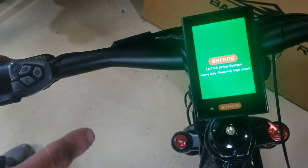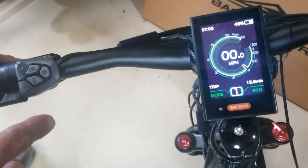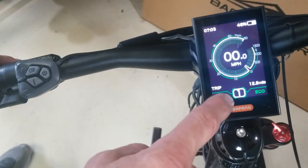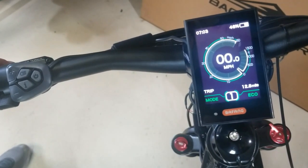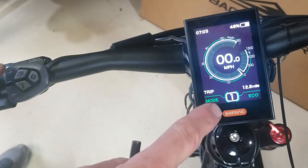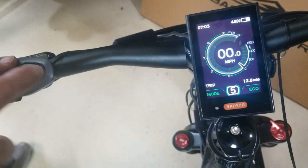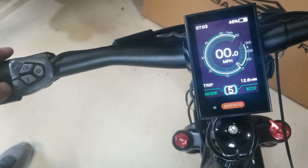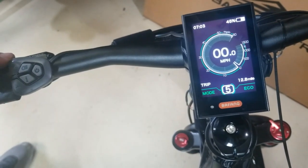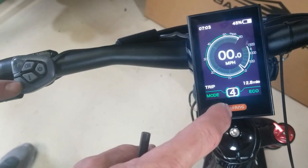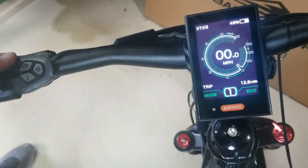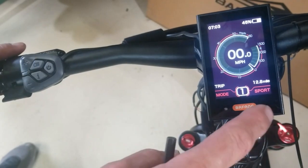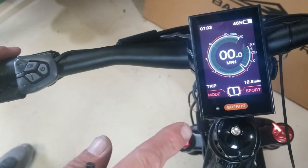The pedal assist mode starts at one and you can go up to five using the plus button on the controller. Then back down to one. Hold the plus button and it's going to go to sport mode.